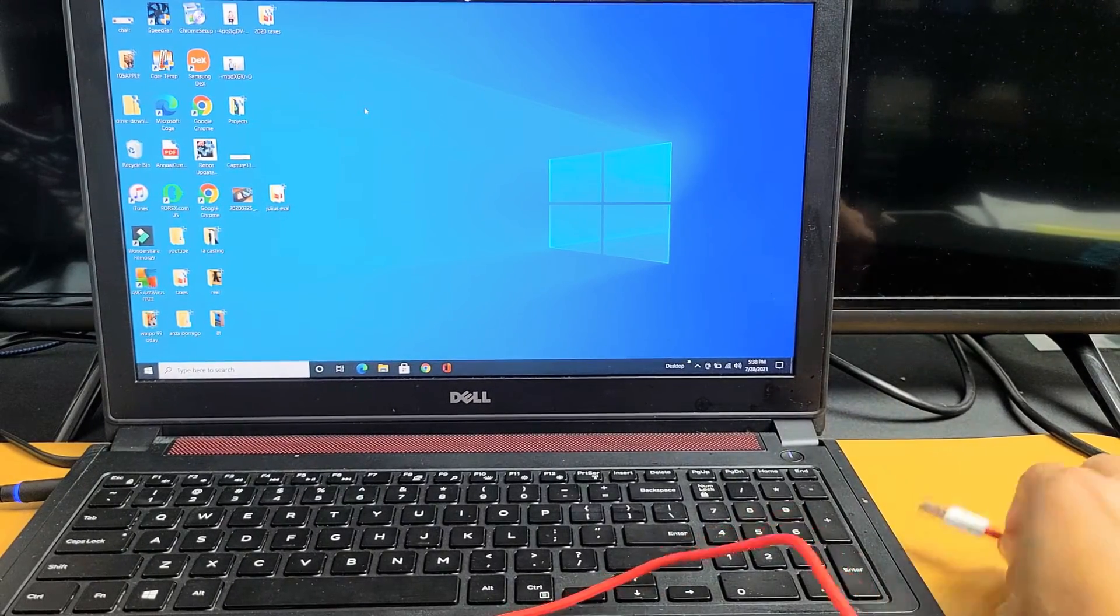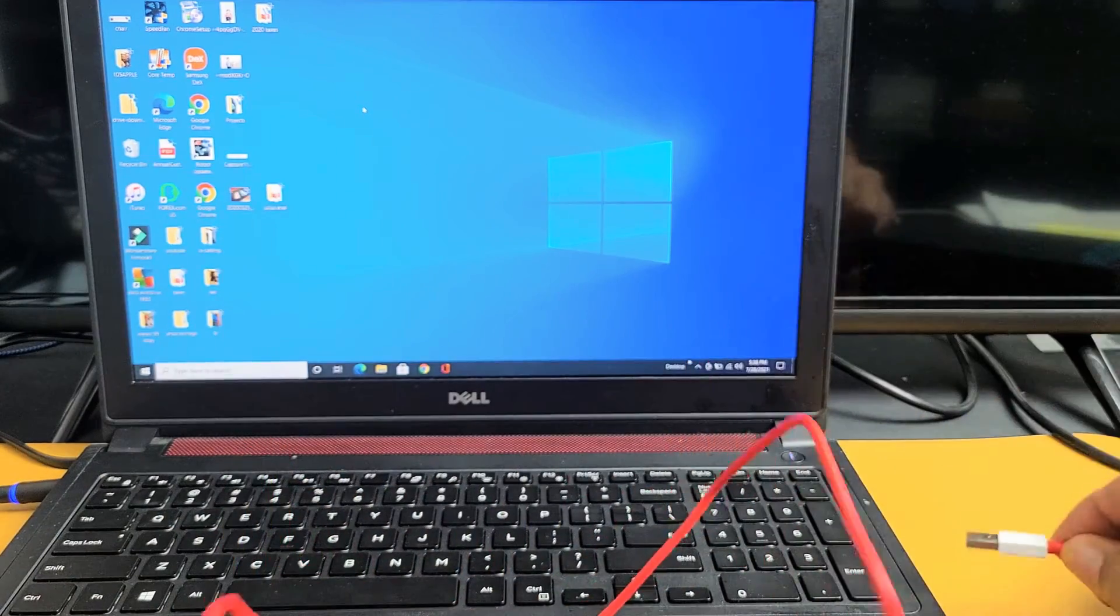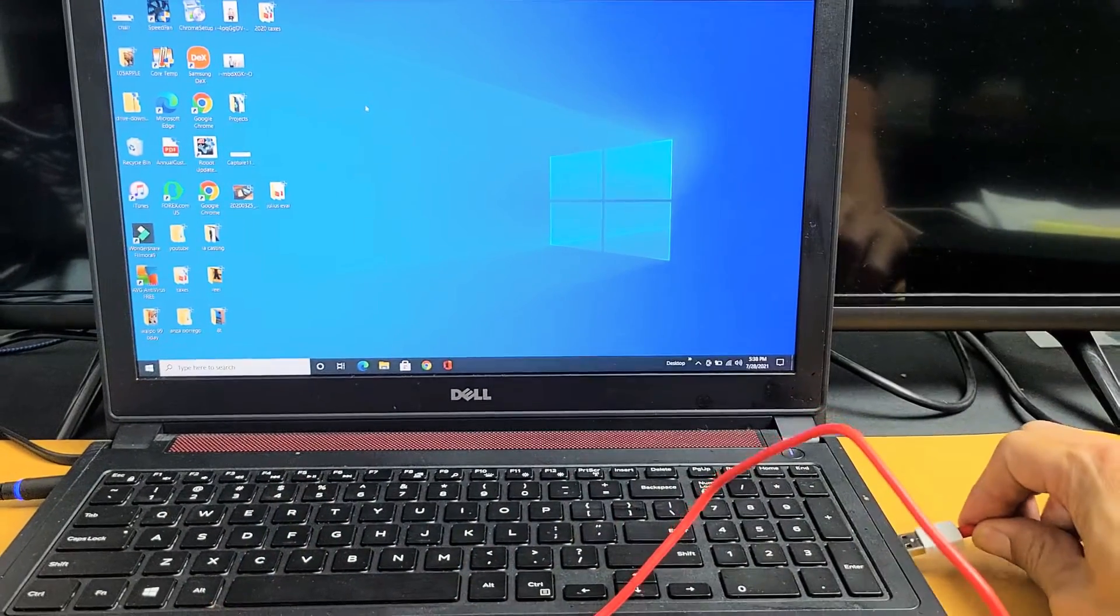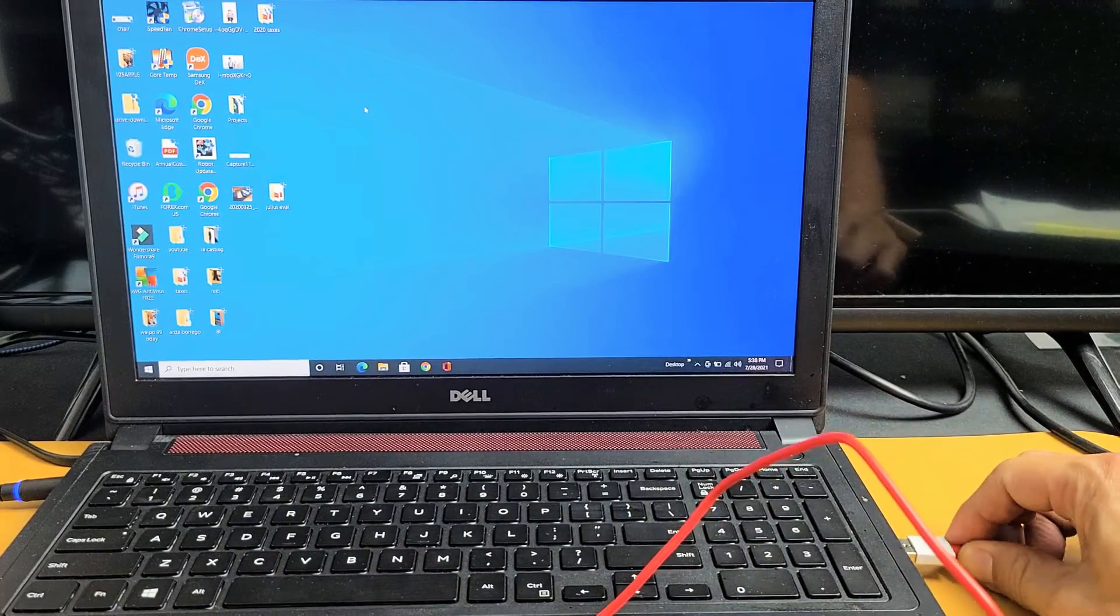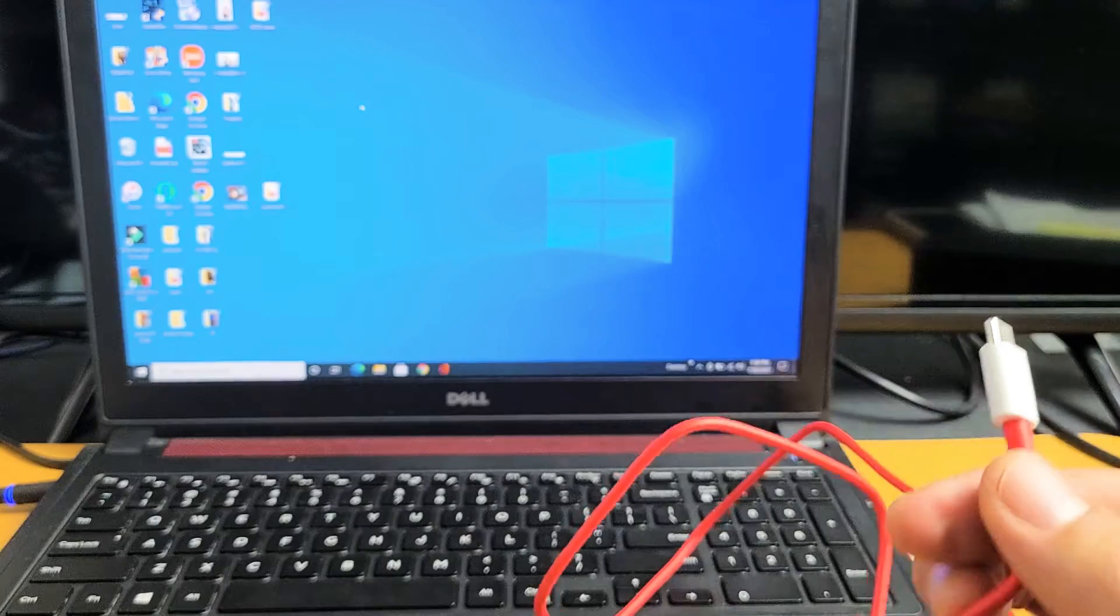So first thing, go ahead and grab your charging cable, put the USB-A into your Windows computer USB port right there.